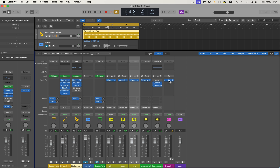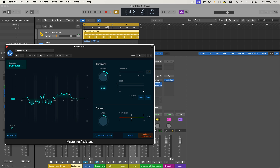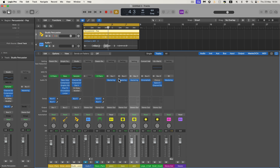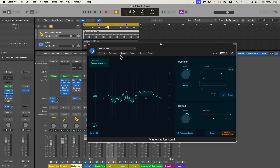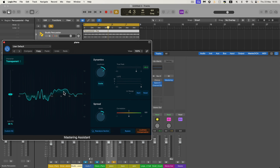One thing to bear in mind: you copied the Mastering Assistant from the final master channel, and it will retain the EQ curve it analyzed for the full mix on the final output channel. When you paste it into something like a group bus — for example on the piano — when you open it, it's still got that same EQ curve analyzed from the final output. So you just have to reanalyze. We're going to reanalyze this Mastering Assistant plug-in on the bus for the piano only, so now it's going to analyze just the piano.